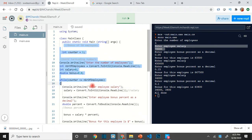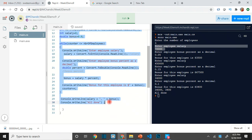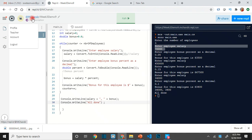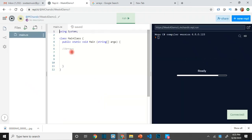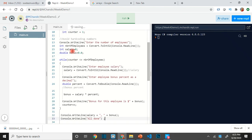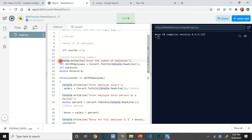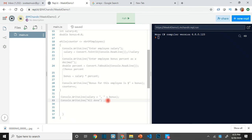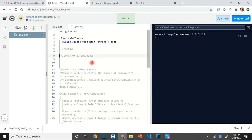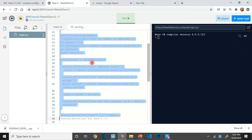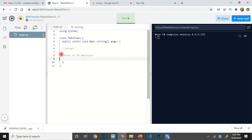Let me take this code and re-implement it using arrays and show you the difference. Here is Week 4 Demo 1 — same concept. I want to think about the same idea: you know how many employees there are, you want to loop through and process them. Let me push all this into comments so we can reuse what we want.